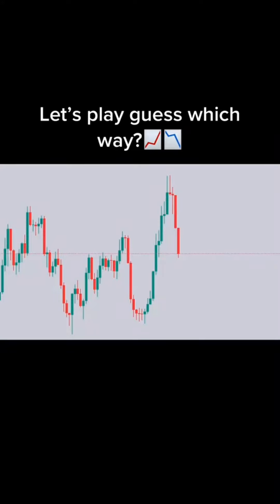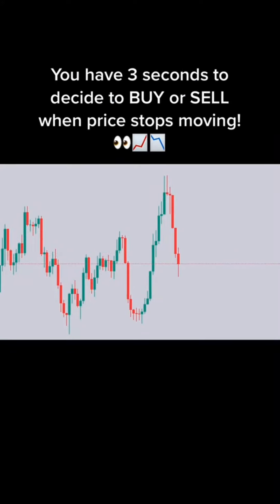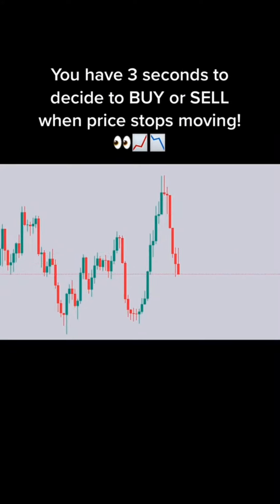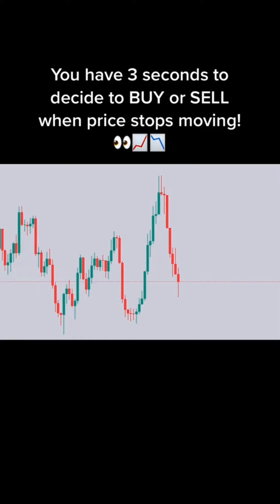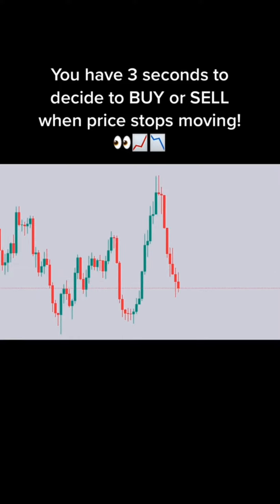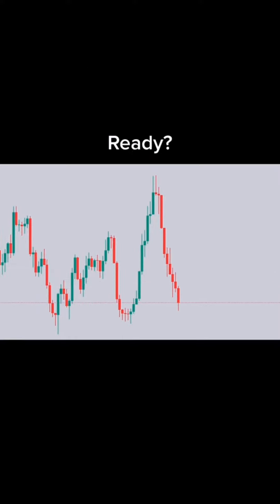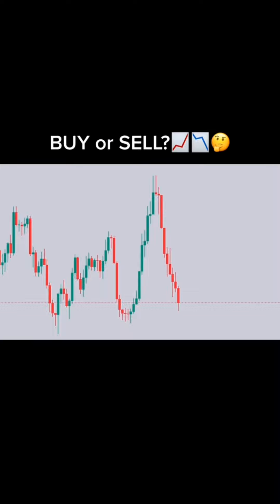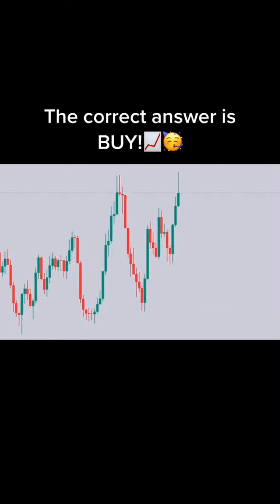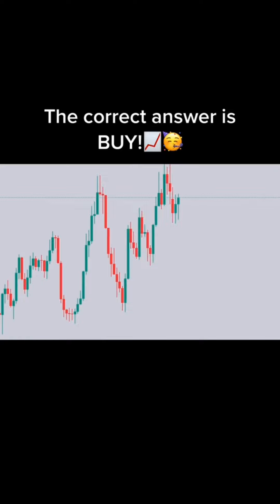Let's play guess which way. You have 3 seconds to decide to buy or sell when price stops moving. Ready? 3, 2, 1. Buy or sell? The correct answer is buy.